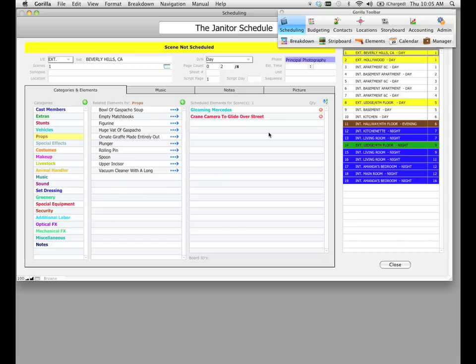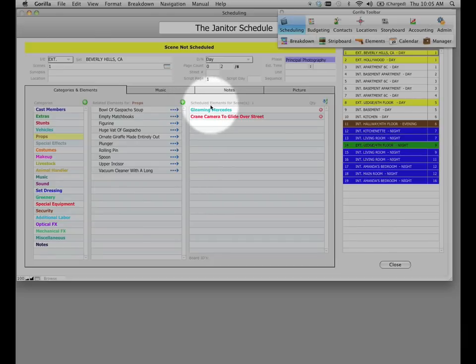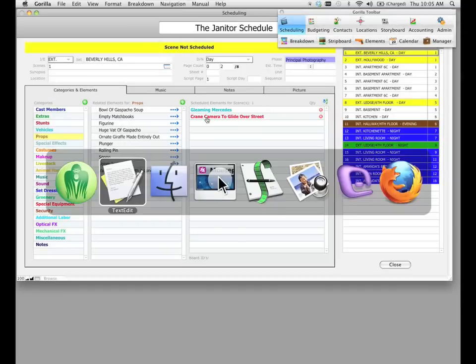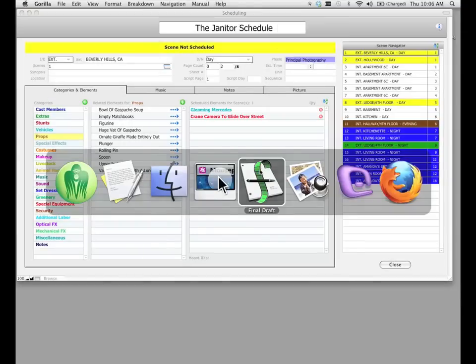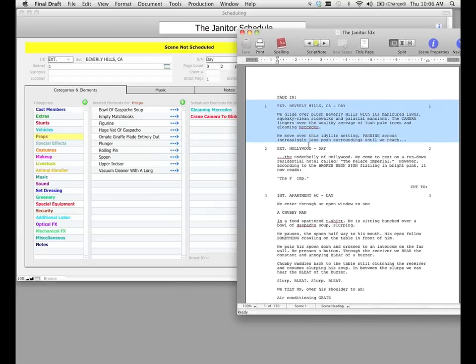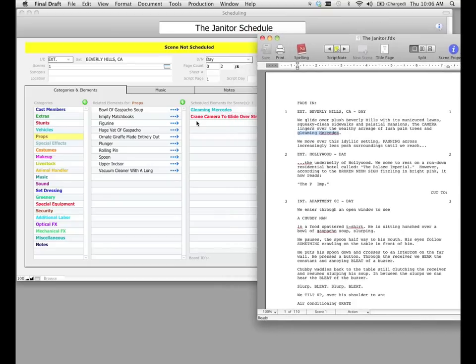On the right hand side of the screen, where it says scheduled elements for scene and then the scene number, it will show us the scheduled elements just for the scene that we are on. And if you remember, in Final Draft Tagger, we did tag in scene one the gleaming Mercedes as a vehicle, and we also created the special equipment crane camera element in Final Draft Tagger, which also came in.